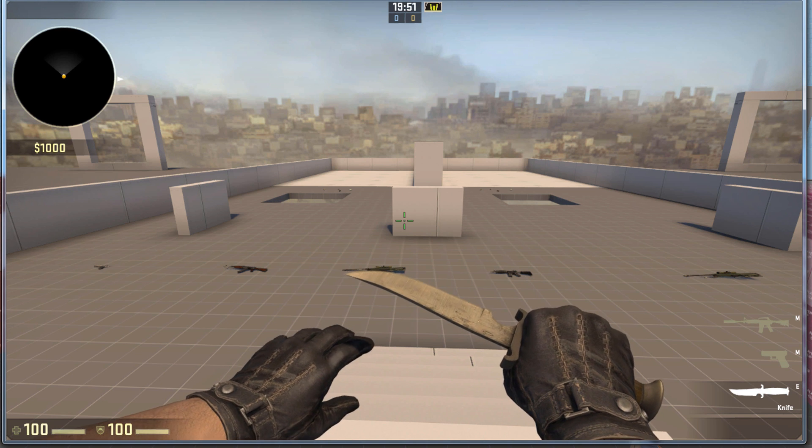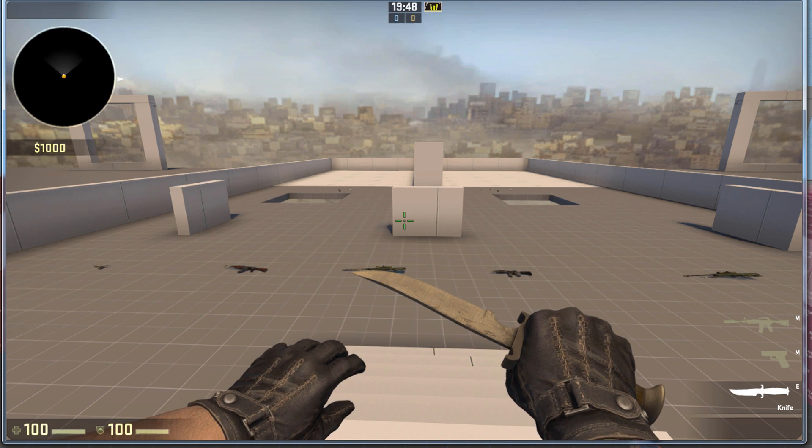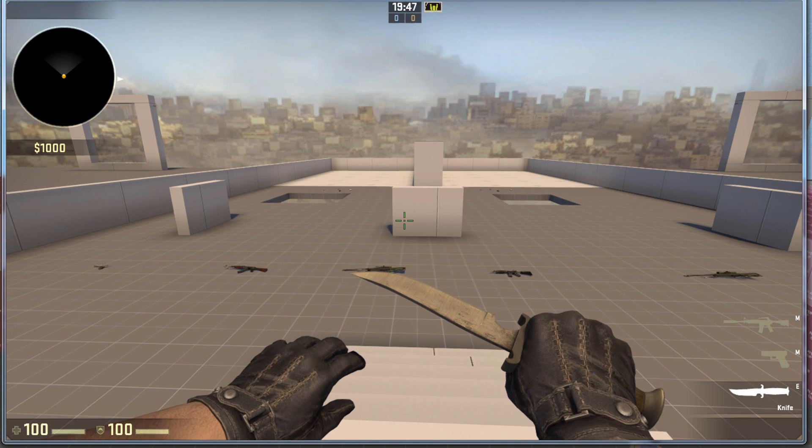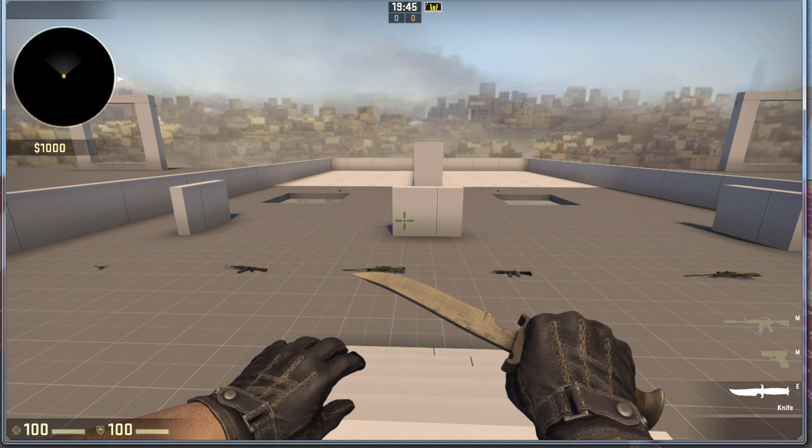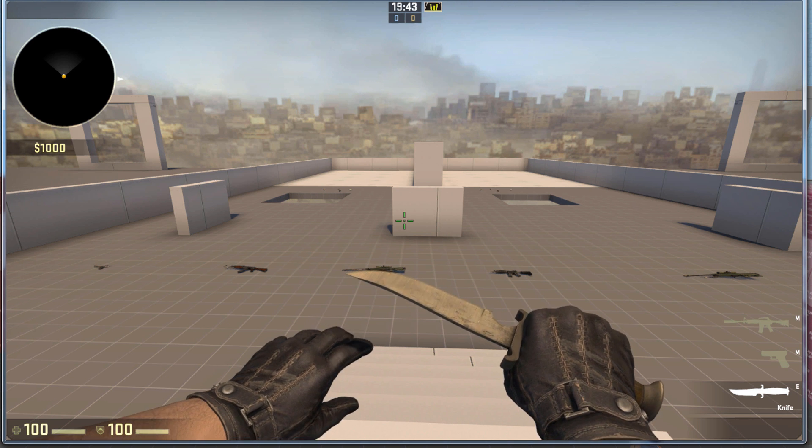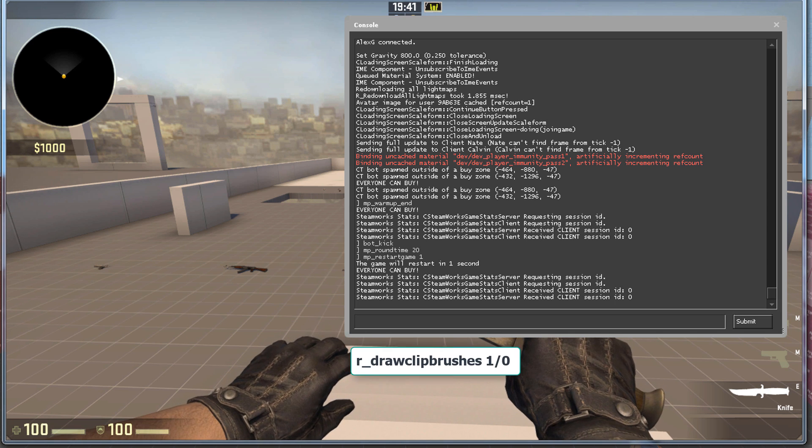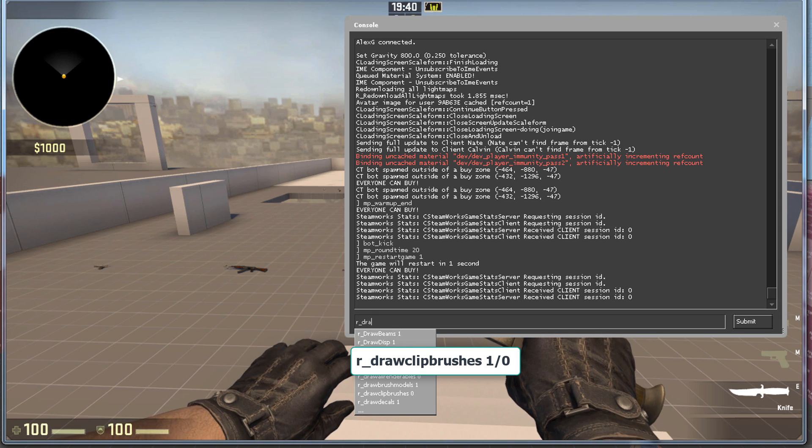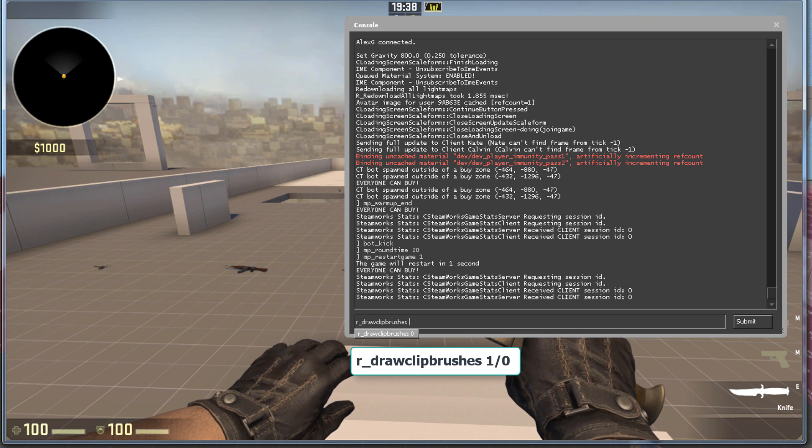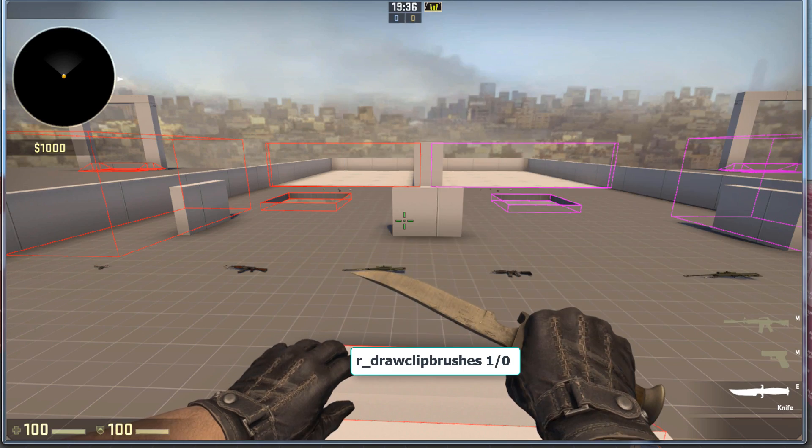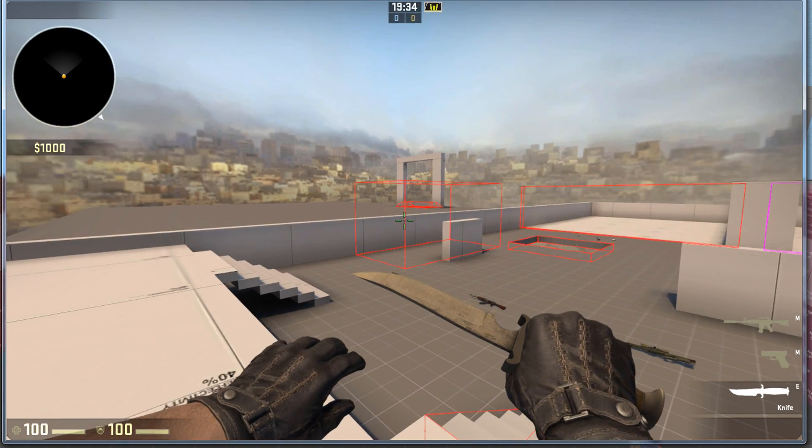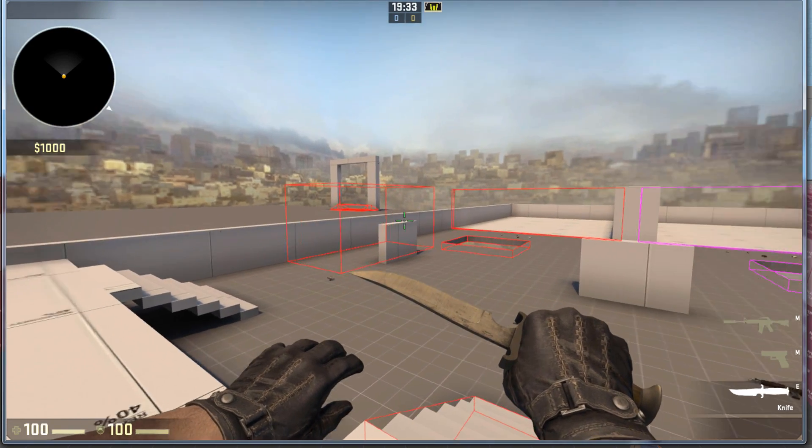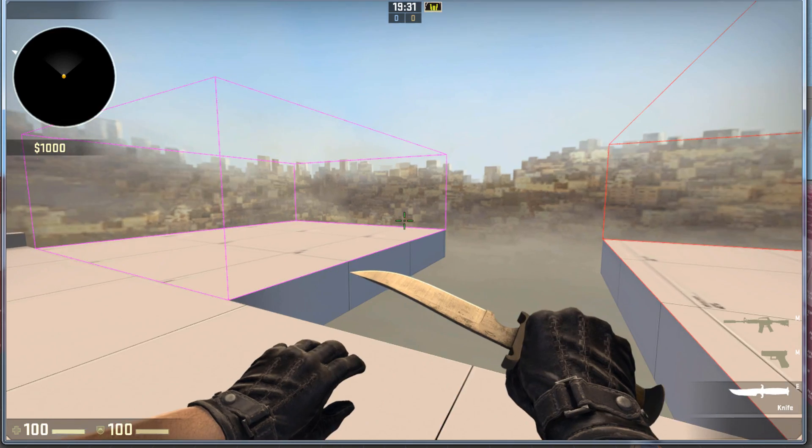So, to see navigation and Clip Brushes better in-game while you are testing, there are two console commands you need. To see Clip Brushes, bring up the console, type in r_drawClipBrushes space one, and press enter. Red are Clip Brushes, and purple are Player Clip.